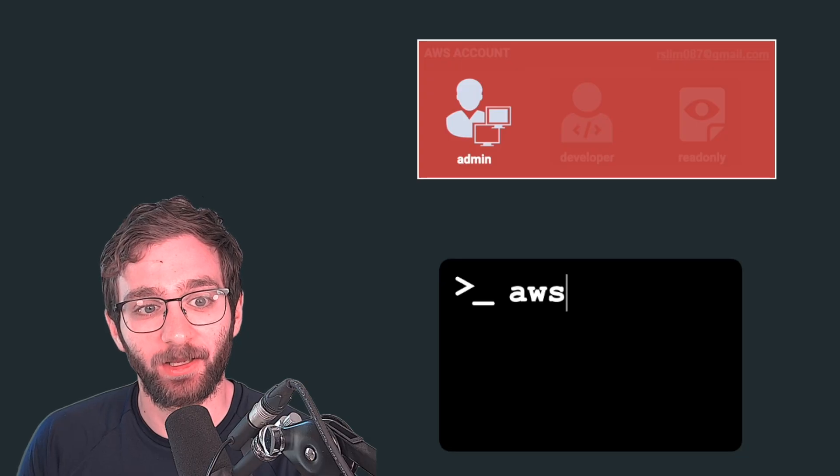In this video, you're going to set up your AWS account by creating an IAM user and configuring the AWS CLI.